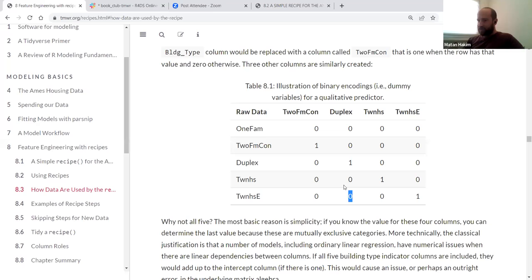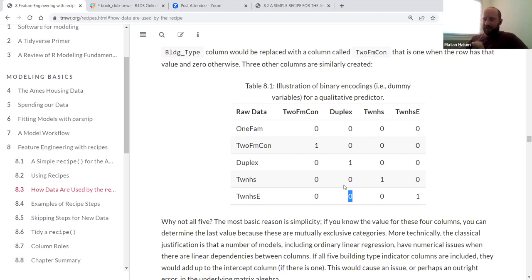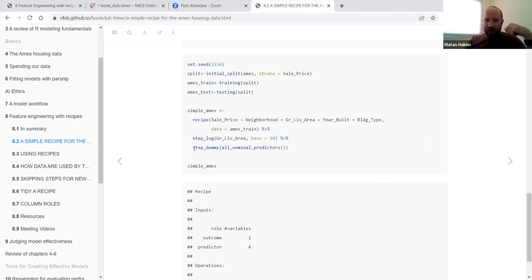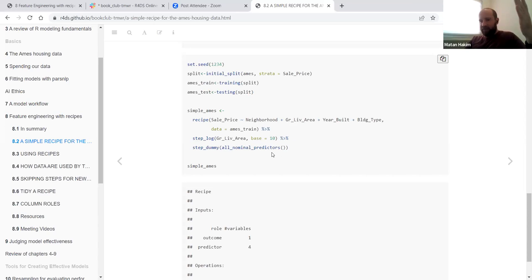To conclude: the whole idea of step_dummy is to take these nominal predictors — like building type, which are qualitative — and allow the model to use them for prediction purposes. The lm function automatically turns it into a model matrix: it takes the original building type variable and turns it into four other variables — two-family, condo, duplex, townhouse — where each gets encoded as zeros or ones so the model can distinguish between categories and perform mathematical operations.